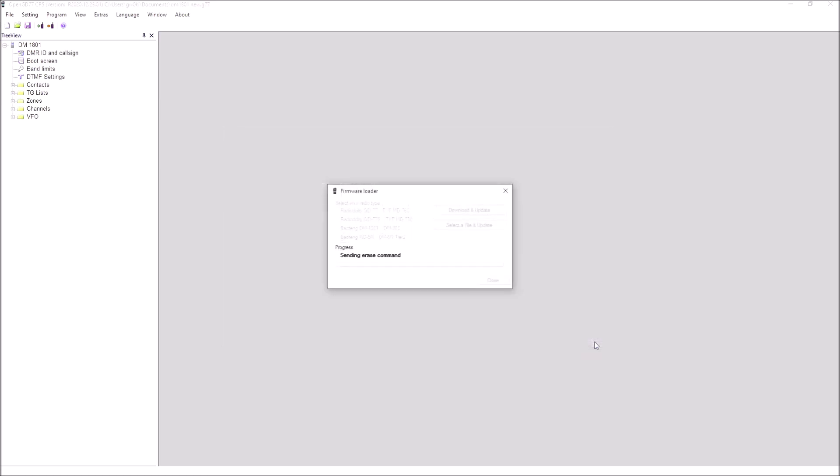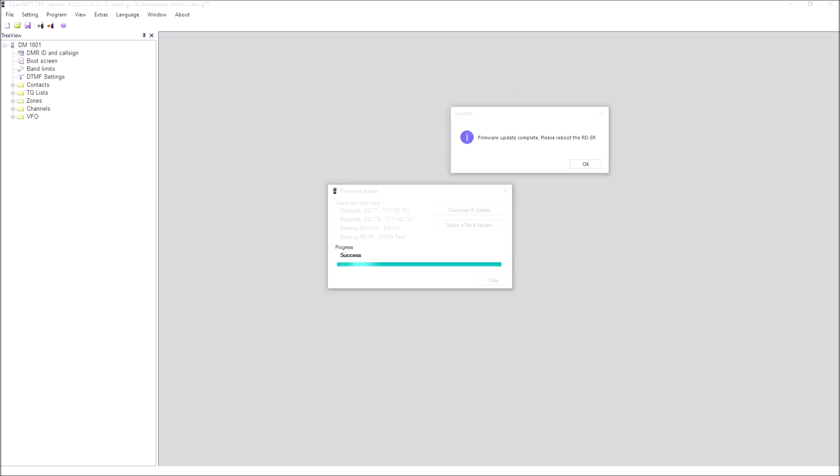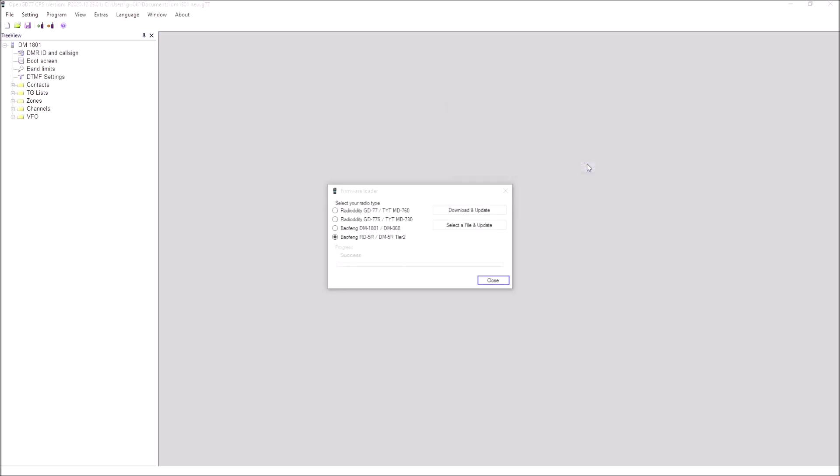We'll select and continue that, and you'll see now that the firmware, the new firmware, is being uploaded to the DM5R. It only takes a couple of seconds, so we let that run through the process. So it's done. We've got the confirmation it's been successful. We just need to click that, and as it tells us to do, we reboot the radio just by turning it off and turning it back on again.